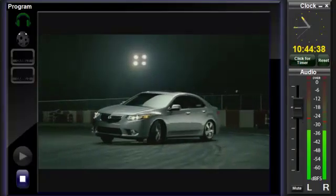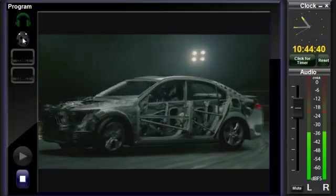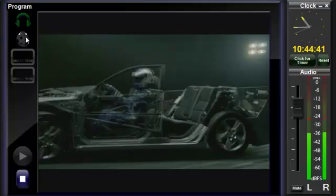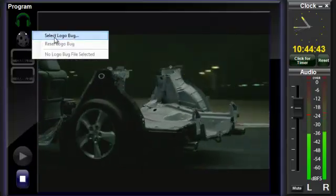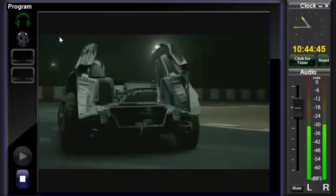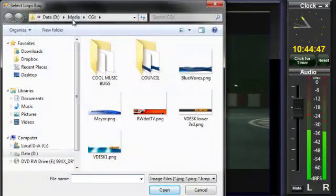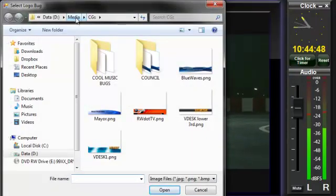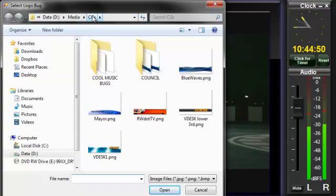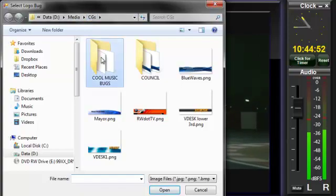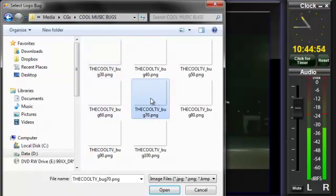To select a graphic to be displayed when you click the bug icon, right-click and choose Select Logo Bug from the flyout menu. The CGs folder will open, which is where you should store all your PNG files for quick access. Click on the file you wish to use, then click Open.